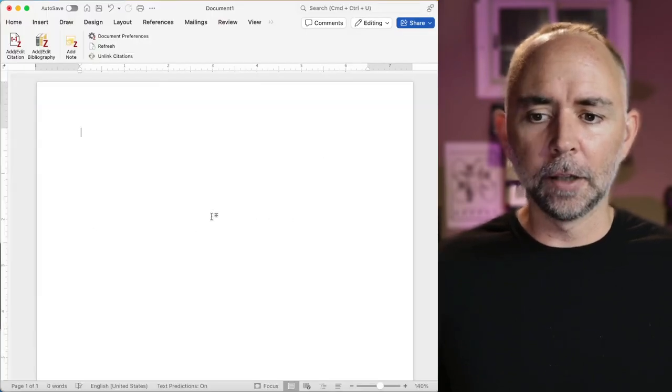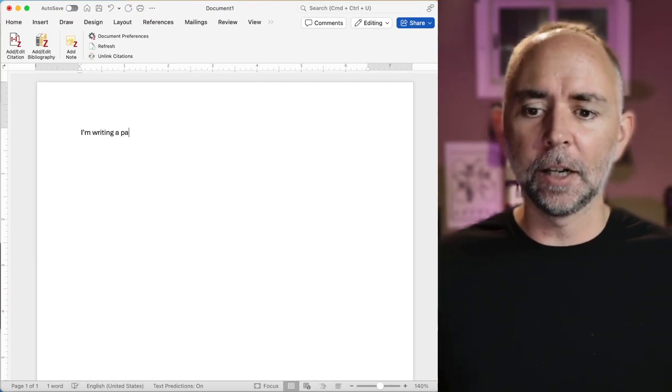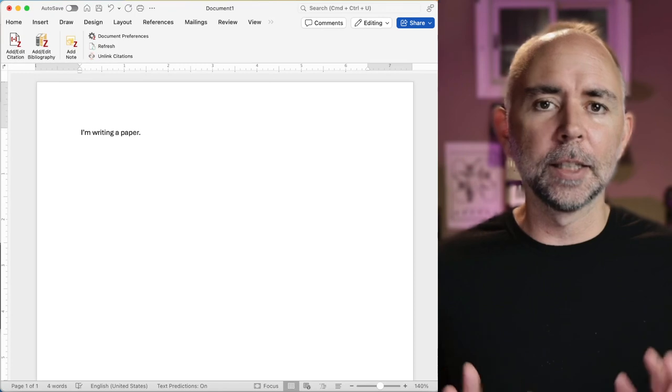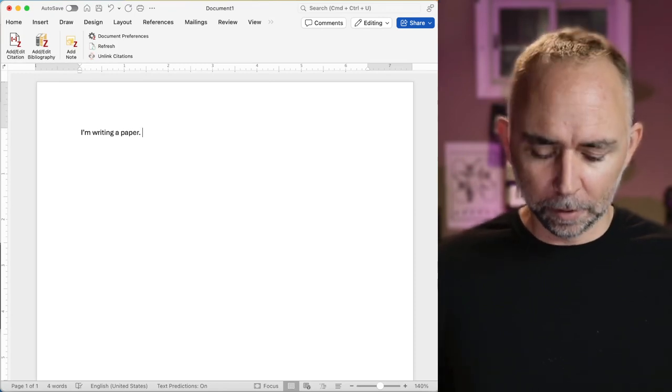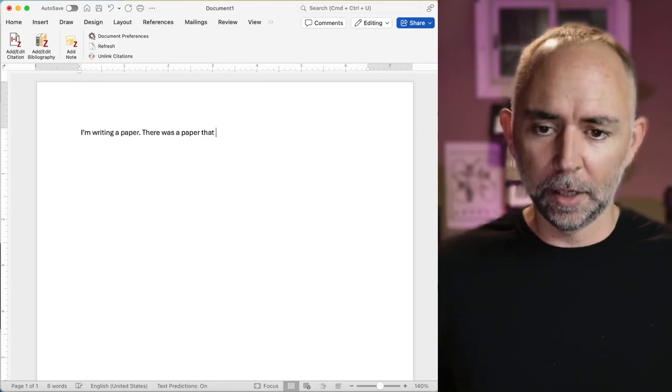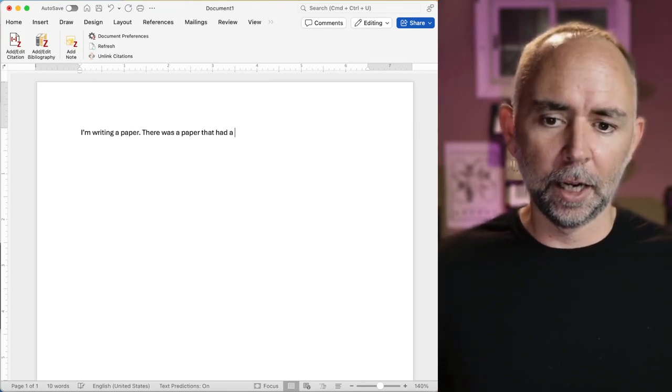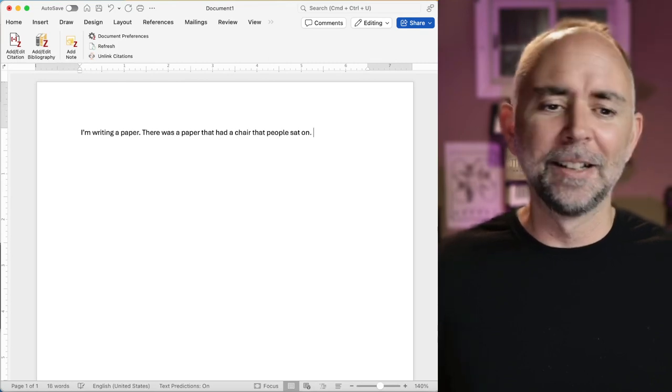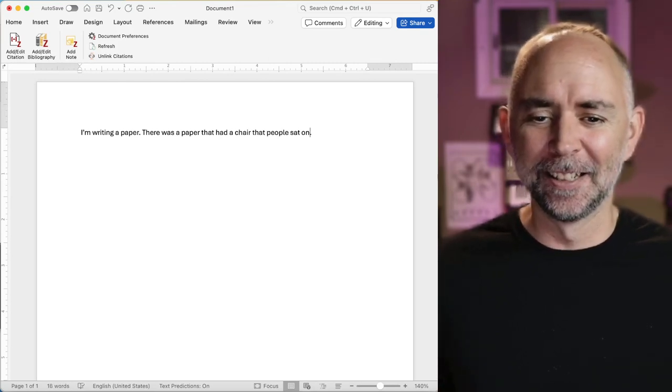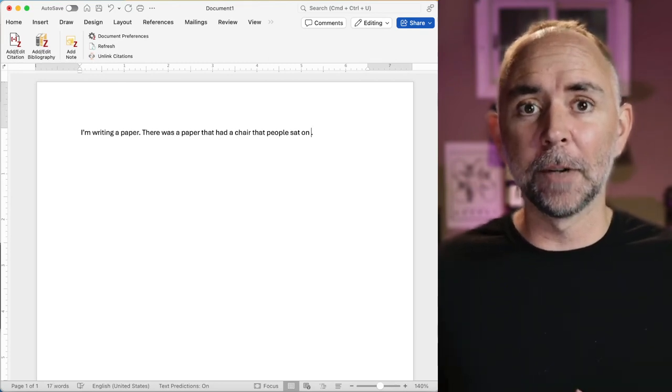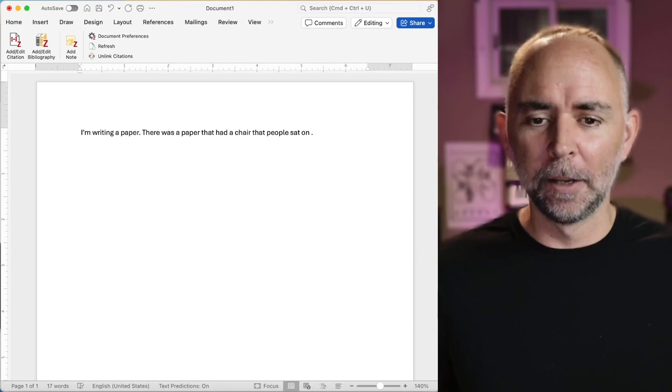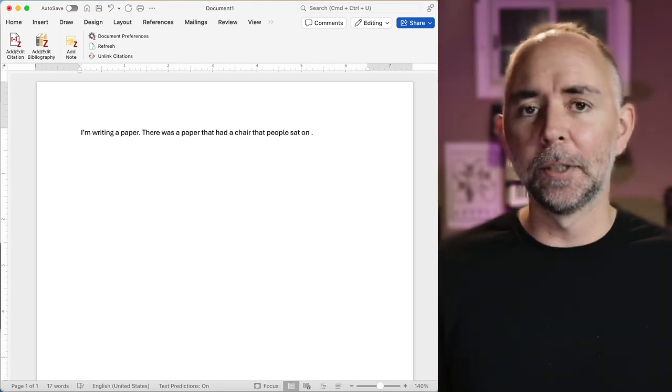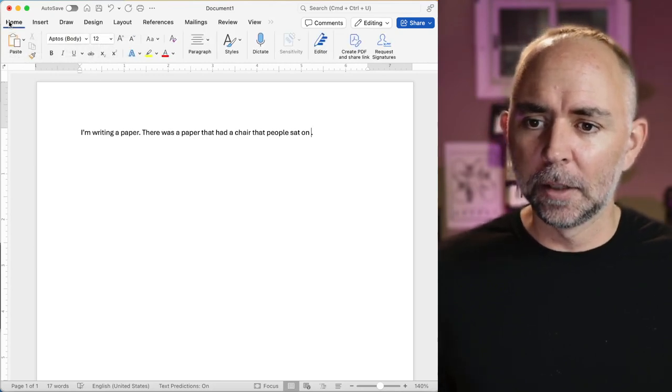Here I've got a blank document and I'm writing a paper. Okay, let's say I want to cite something. So there, I don't know, there was a paper that had a chair that people sat on. Terrible sentence, but actually, in that paper about remembering by the seat of your pants, there's a special chair that people sat on. And you might want to cite that paper at this point in your article. And here's what I'm going to show you.